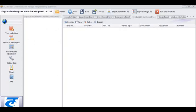Hello, this video will introduce the operation of the linkage programming software. We take TC50109 Fire Alarm Control Panel as a sample.